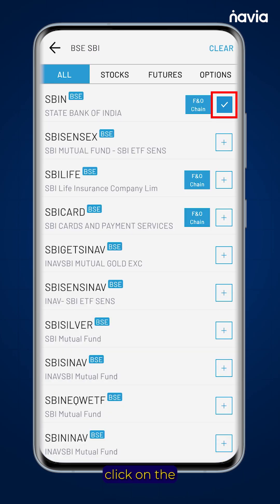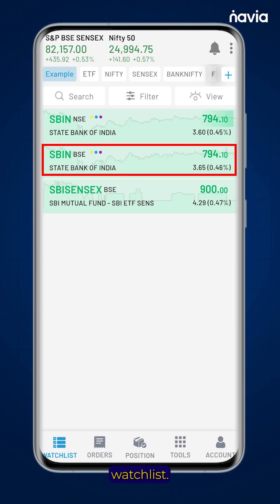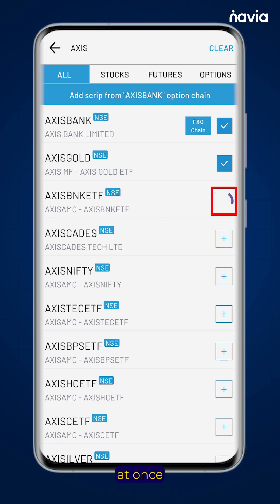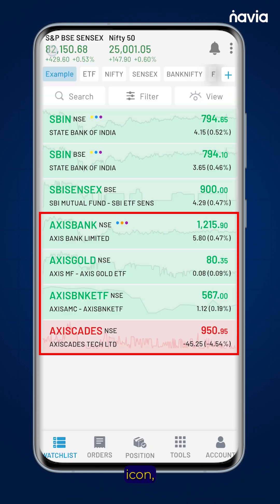Click on the plus icon and it will be added to your watchlist. You can also add multiple stocks at once by using the plus icon, which will be reflected in your watchlist.